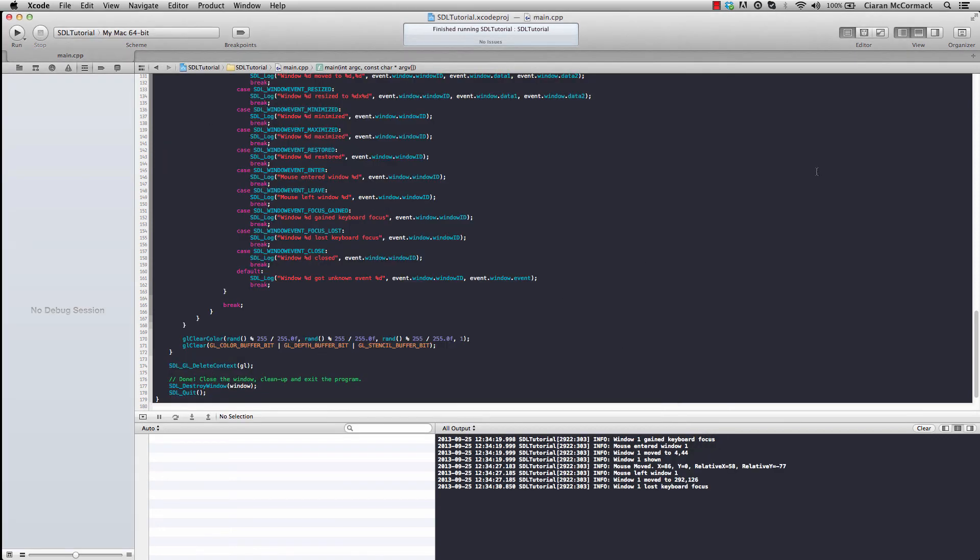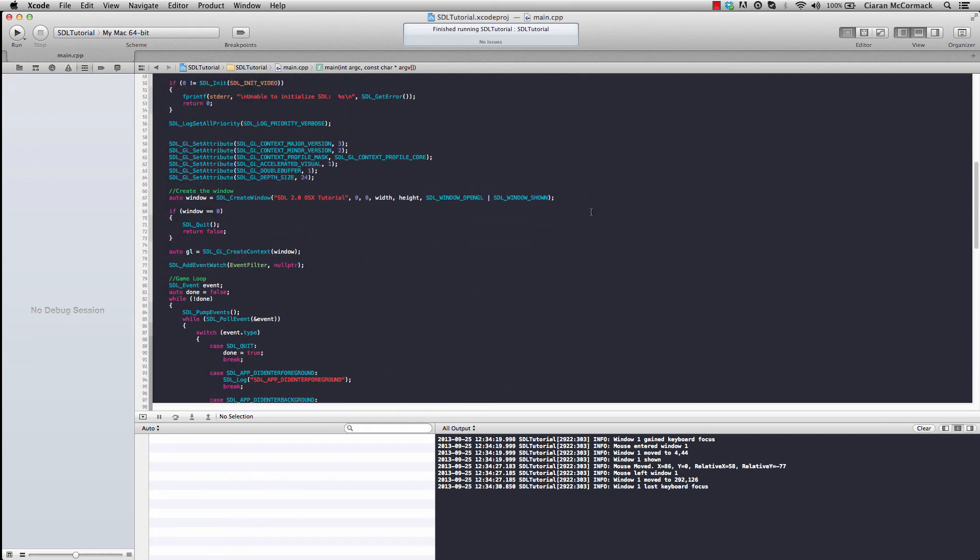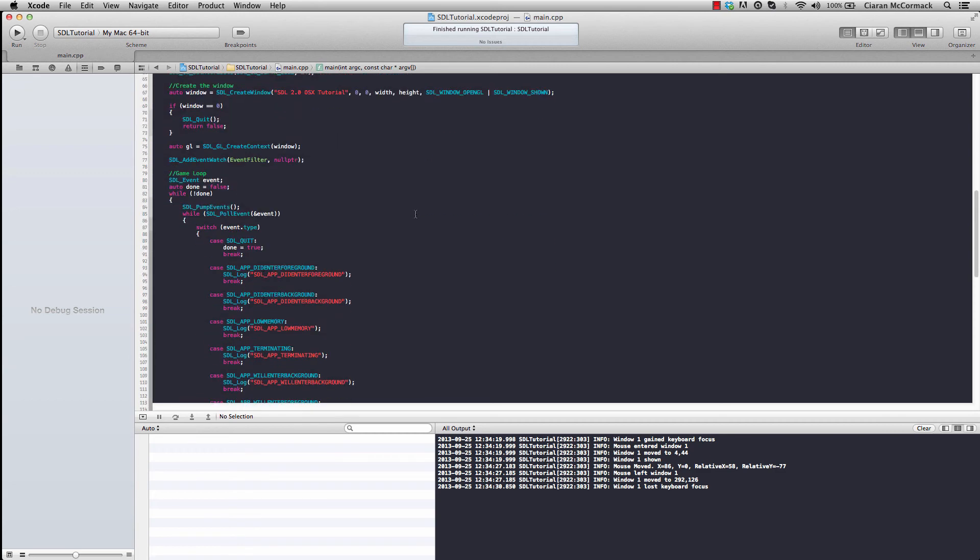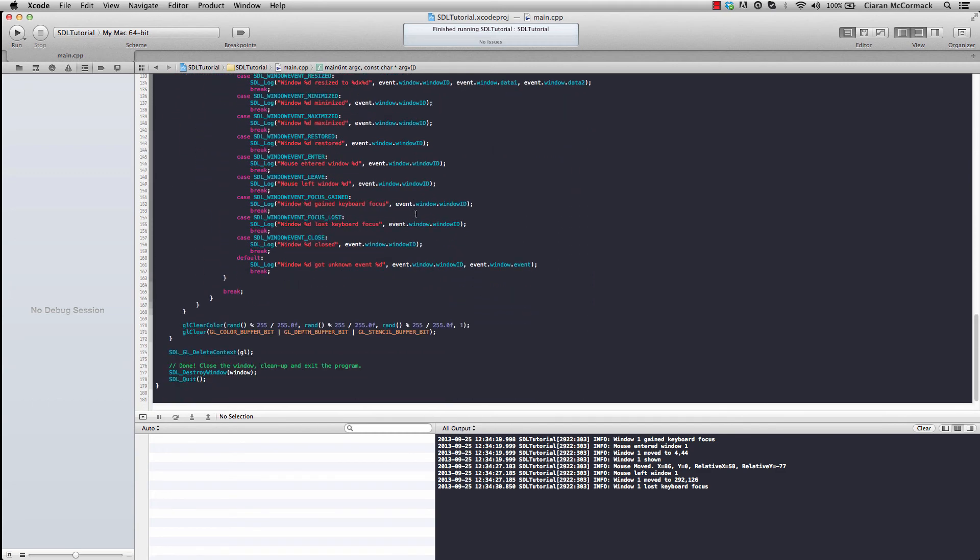The reason nothing has been rendered is that, if you remember, we've set up to use double buffering. However, we're never requesting the back buffer to be blitted to the screen. SDL has a nice and simple function to do that.